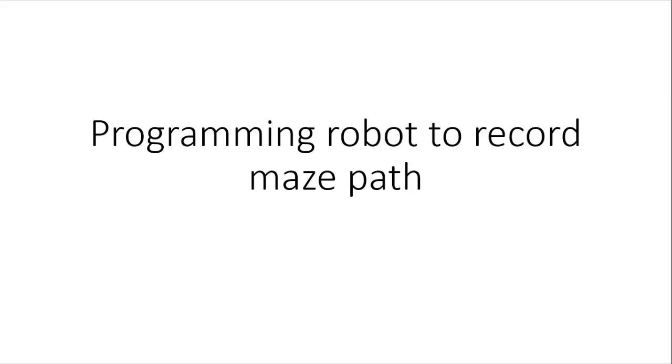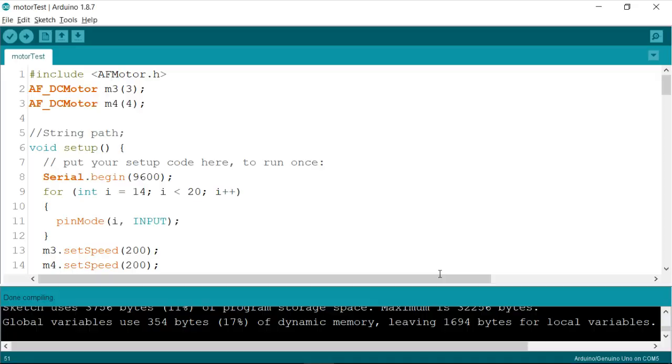Hello everyone. In this video, we'll learn about how to record the maze path whenever the robot traverses the path. So let's get started.